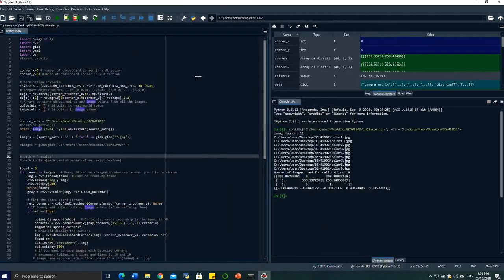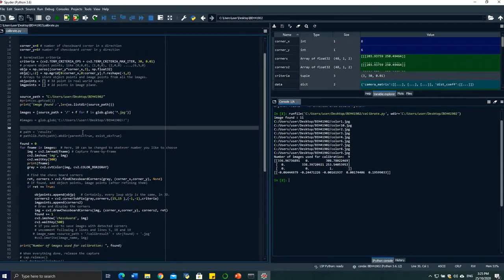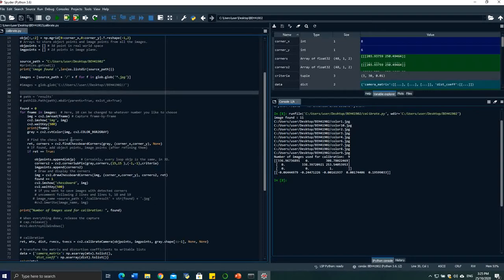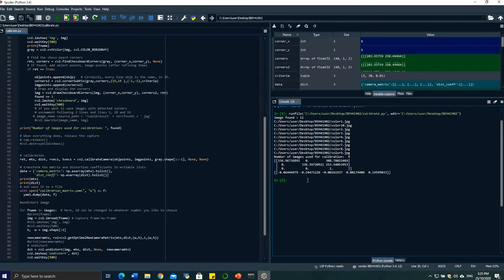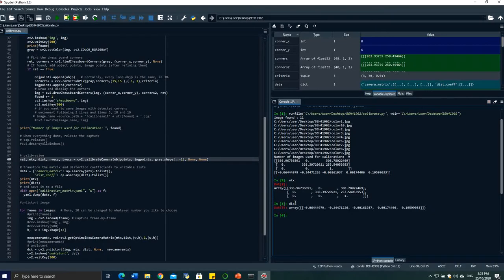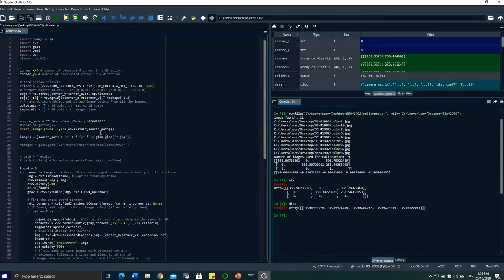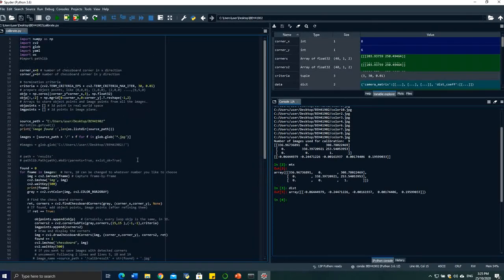In the left side, if you wish to see some part of a variable, you can type it in the console. For example, if I just want to know what is inside 'mtx', I type 'mtx' and it gives me the intrinsic parameters. For 'dist', that is the distortion parameters. Everything you wish to inspect from your coding, you can type it in this part and it will appear.